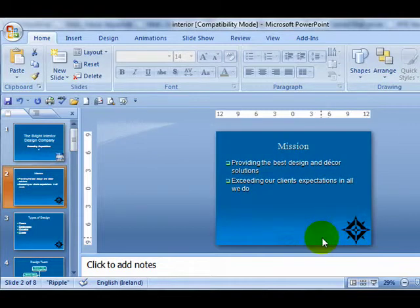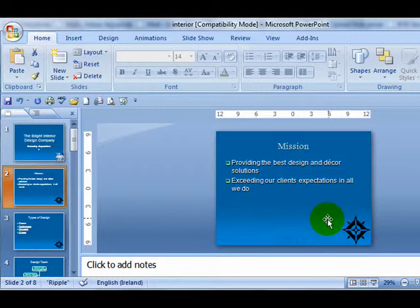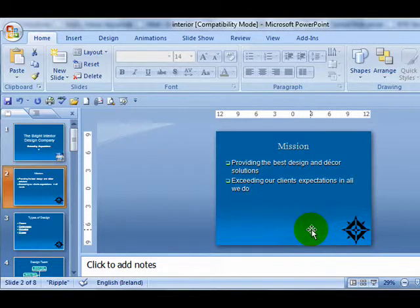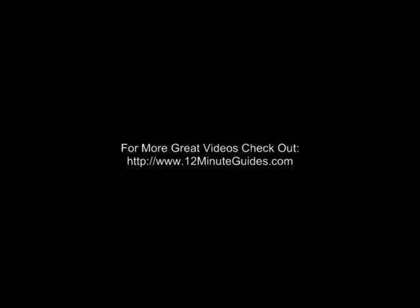In my next video, I'll be talking about master slides, which is something that confuses a lot of people in PowerPoint. You've been listening to Richard Butler from 12minuteguides.com. Thank you.